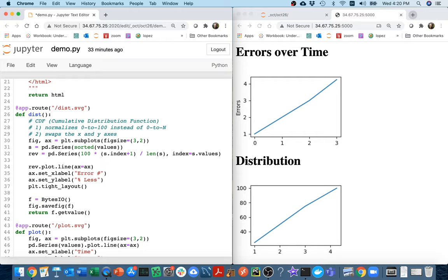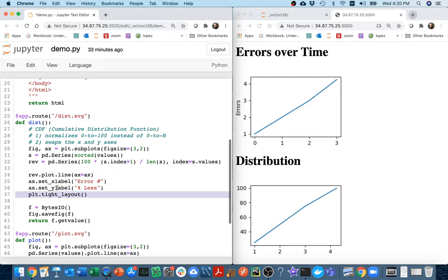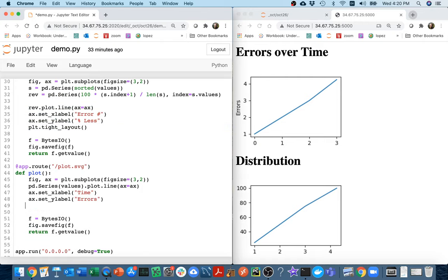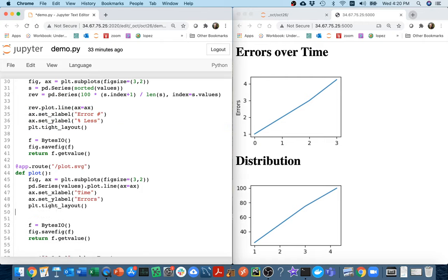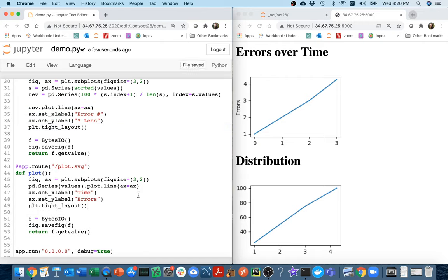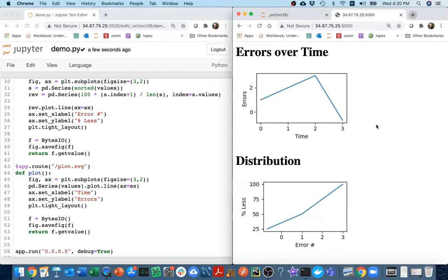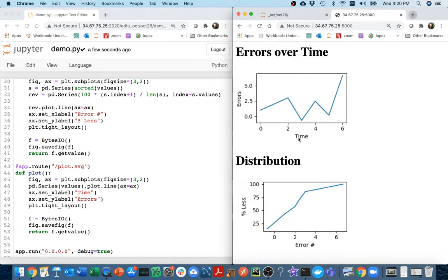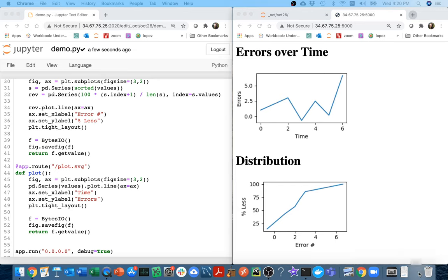That tight_layout call is going to magically fix my problems — it tightly sets the bounding box around everything I've drawn including text. Let me do that in the other plot too, right here. Now let's come over here and refresh, and you can see it's actually properly giving me both an x-axis and a y-axis.